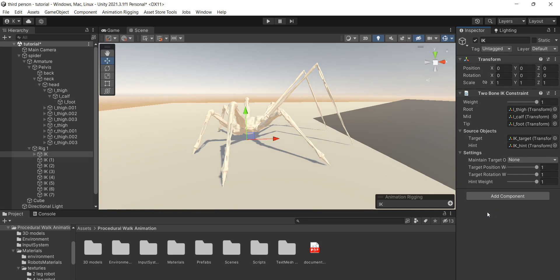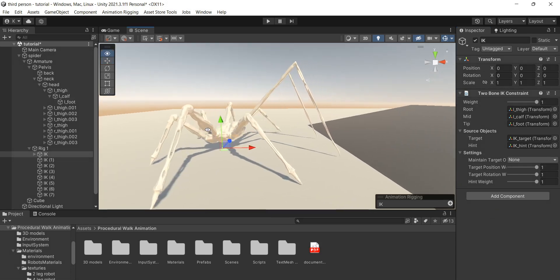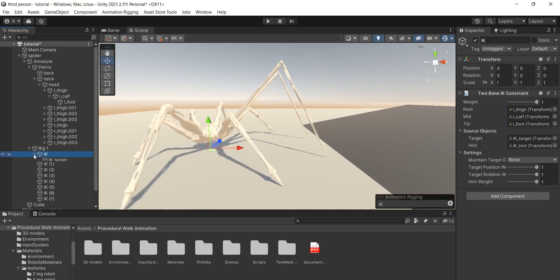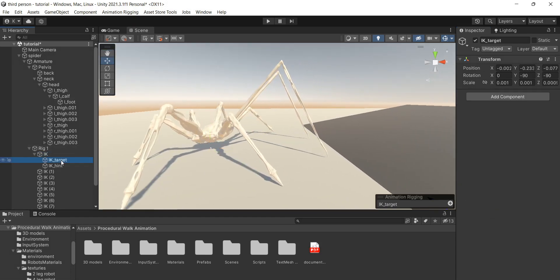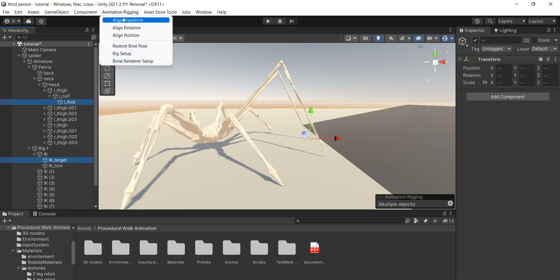As you can see, animation rigging sets up everything by itself. Then let's do the same thing for all of the legs.